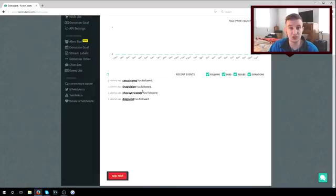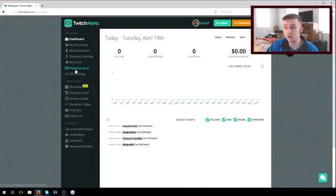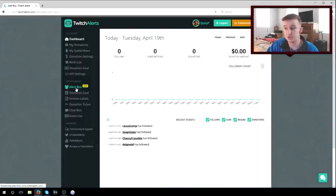They will give you anything that you have set up. So if you have donations, if you have subscriptions, if you have followers, if you have hosts, they will show here. What you need to do now is you need to go to alert box.